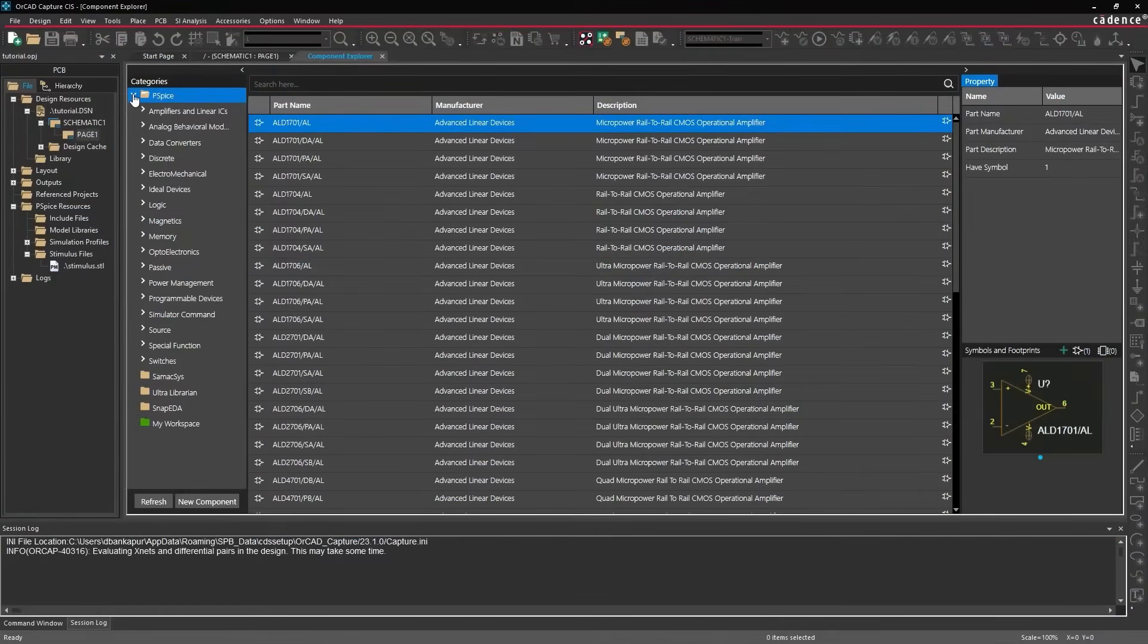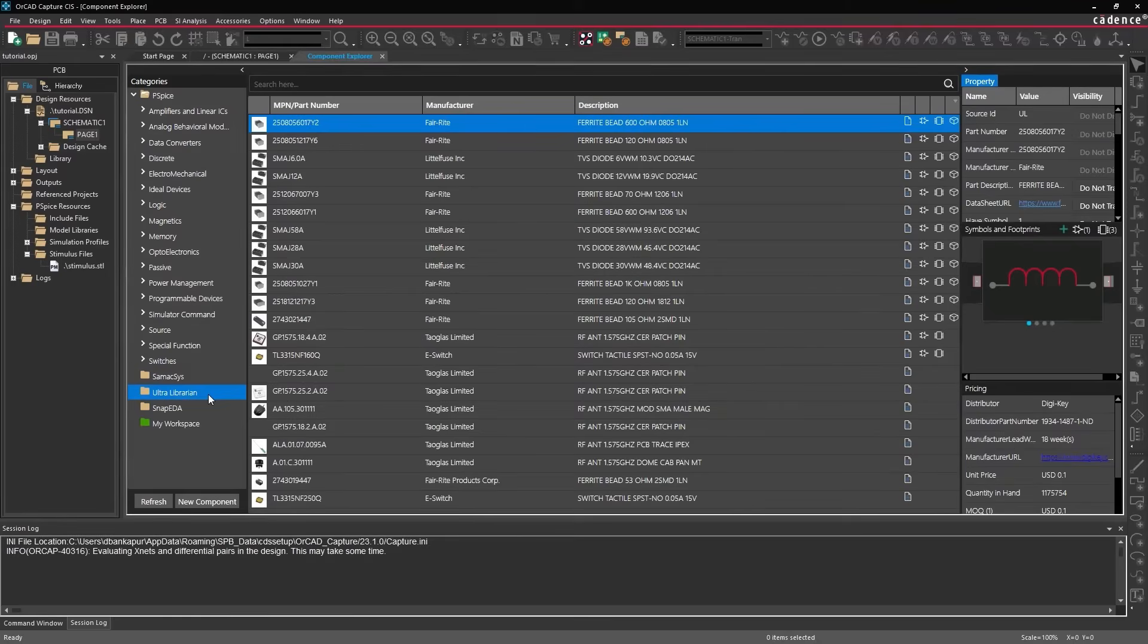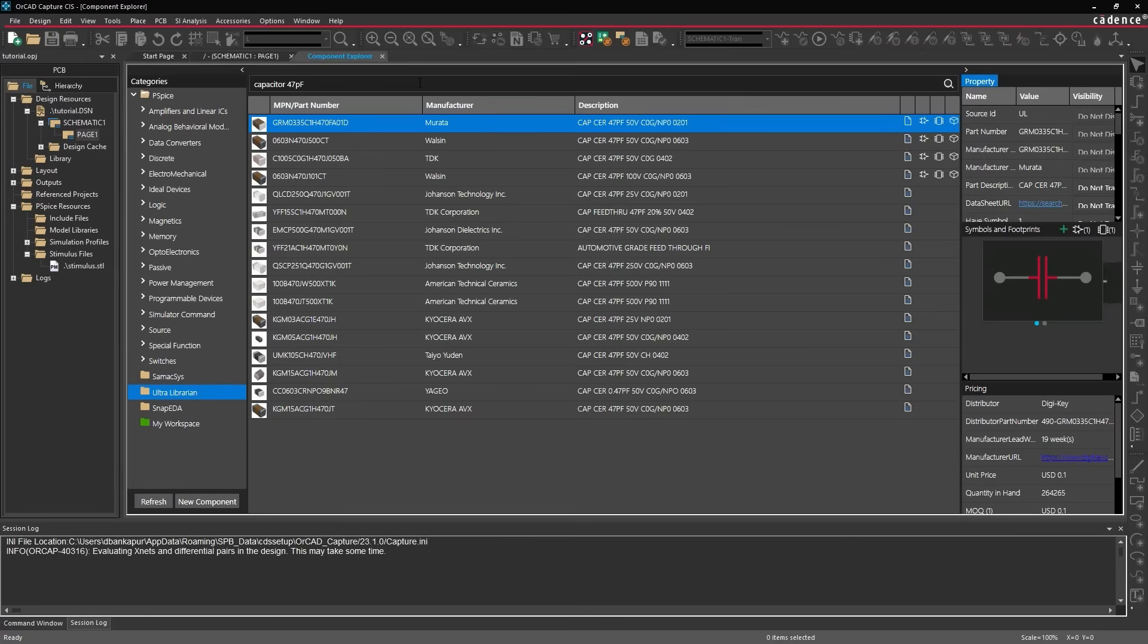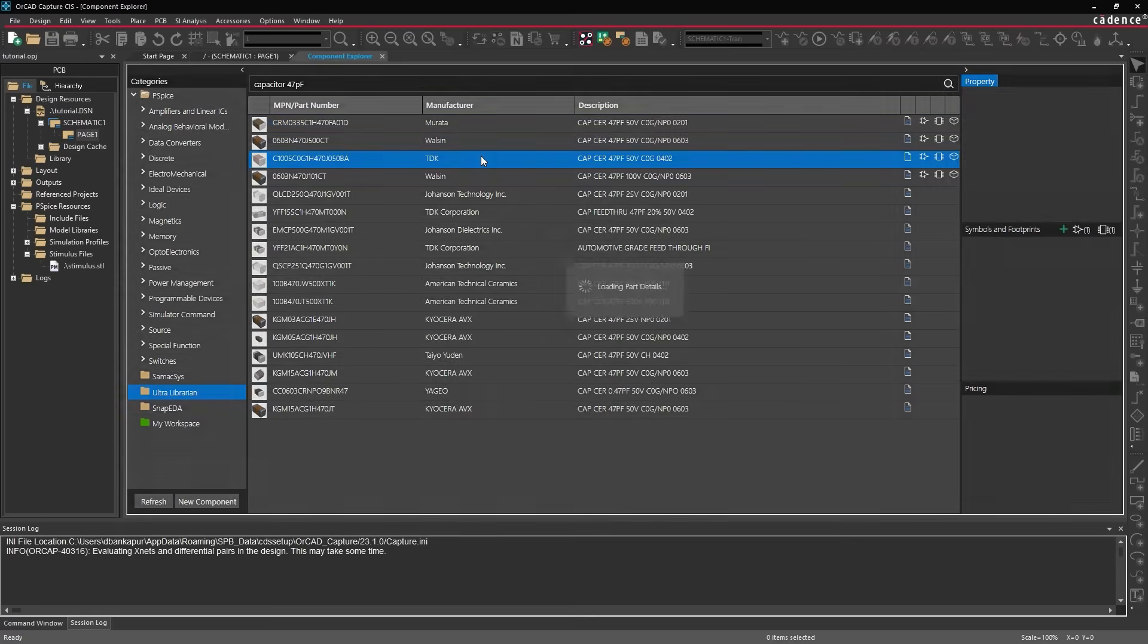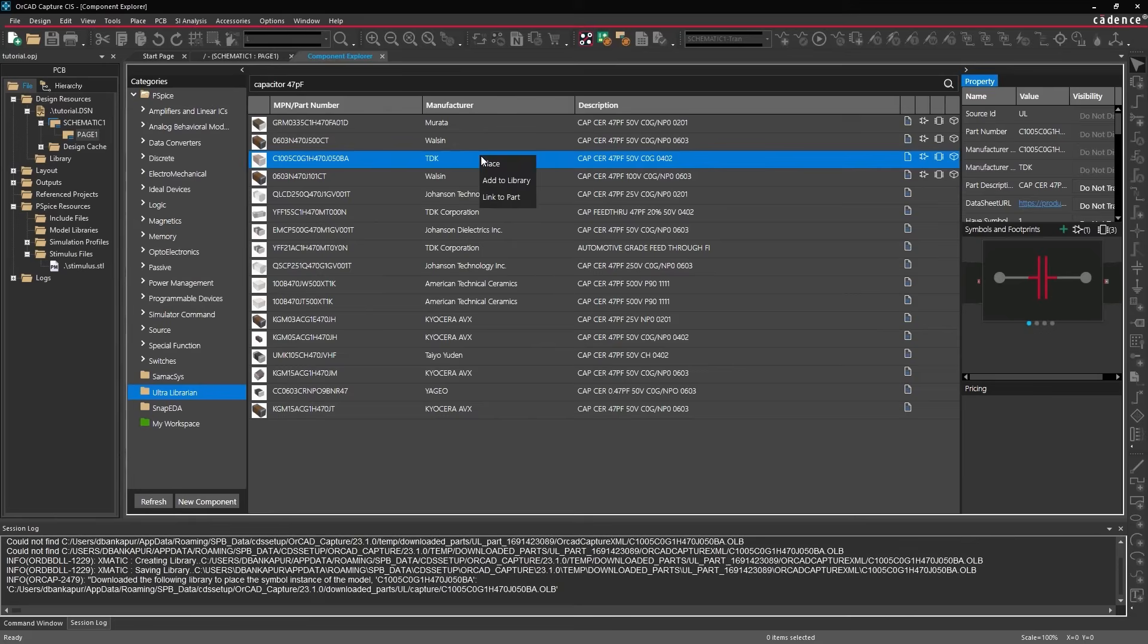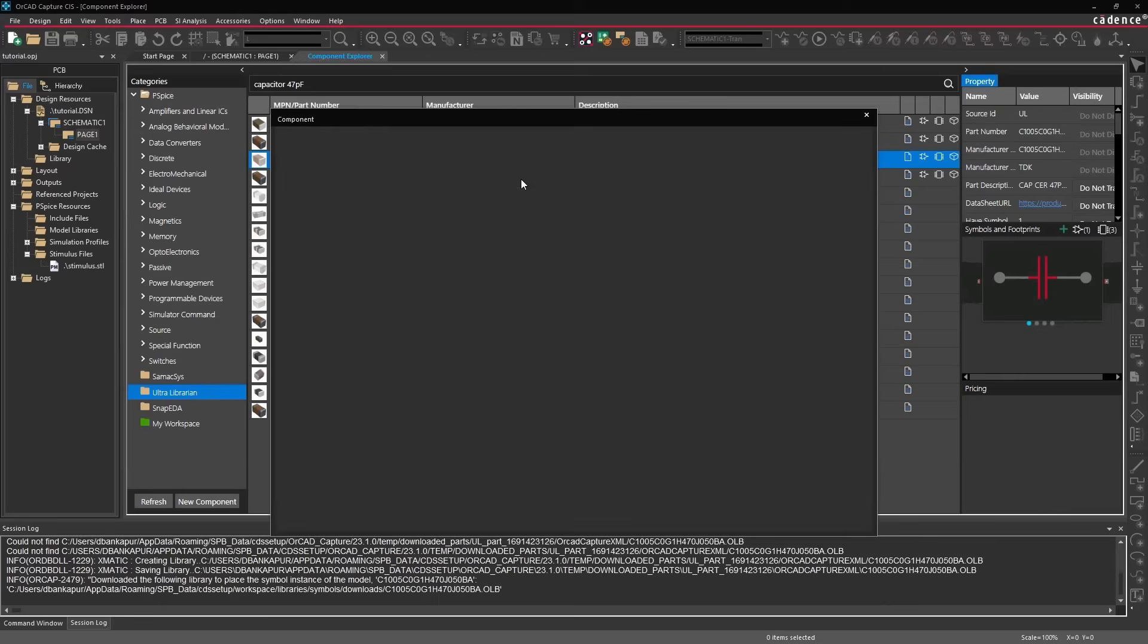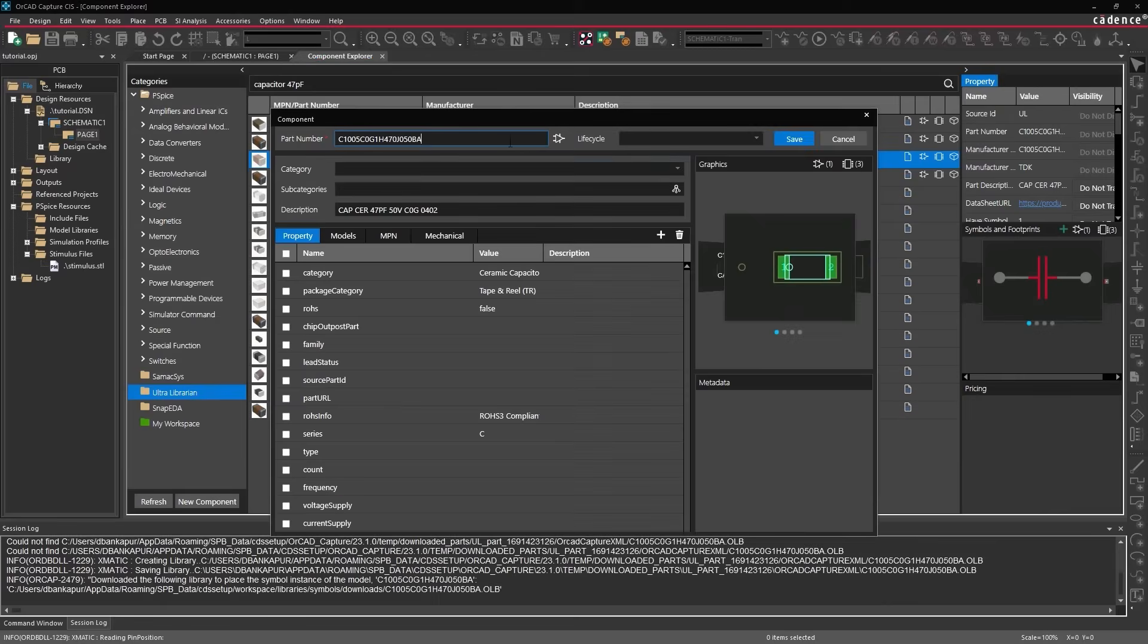And finally, the integrated platform provides cloud connectivity to create your part libraries with accurate and up-to-date part information from various content providers. Quickly create parts or link additional details, all while managing and sharing your library resources from a single environment.